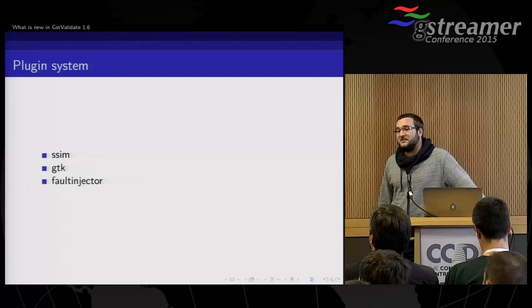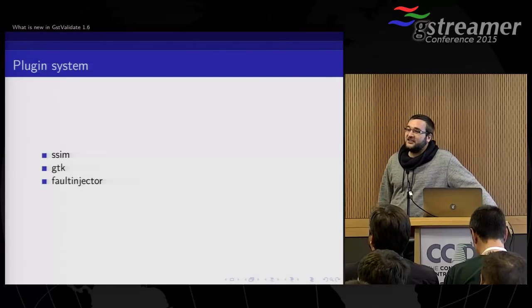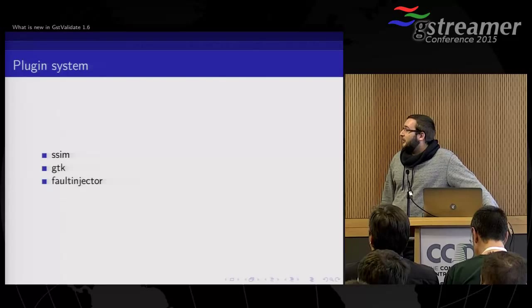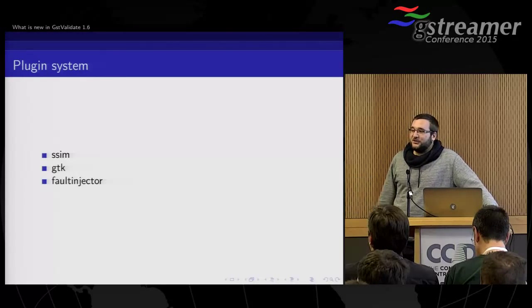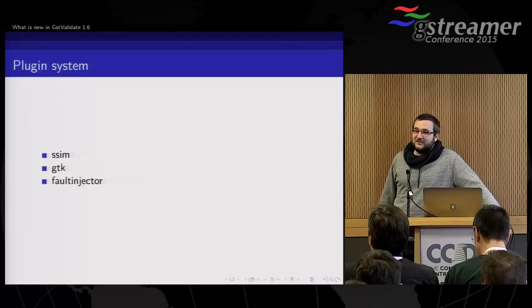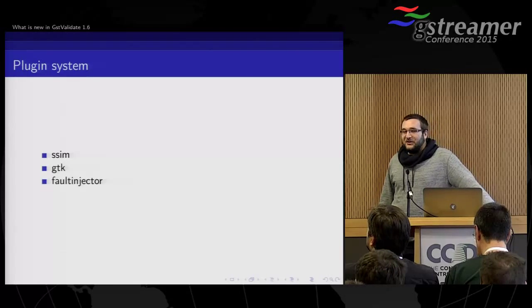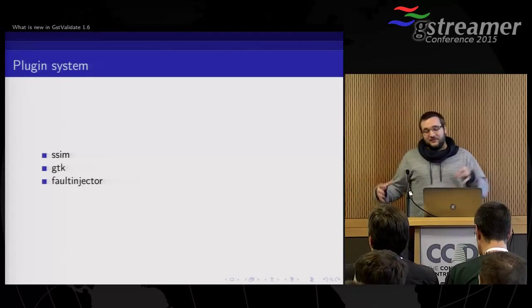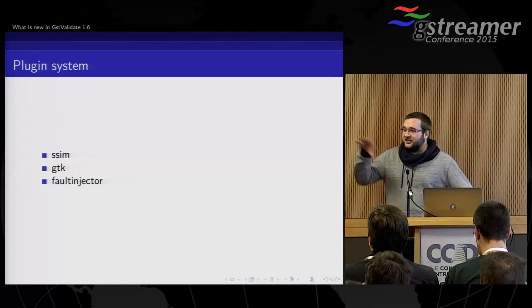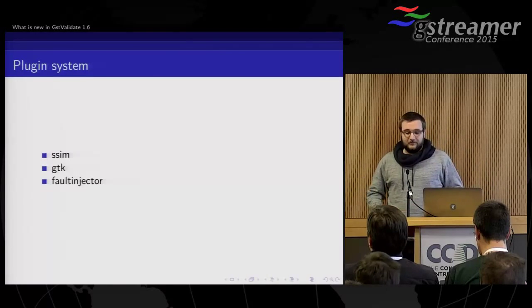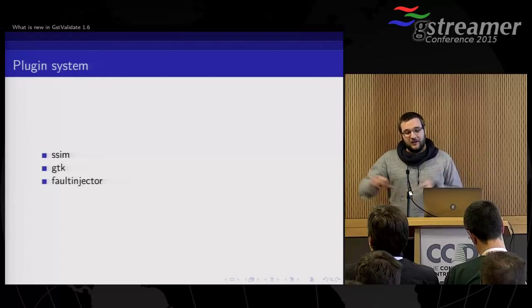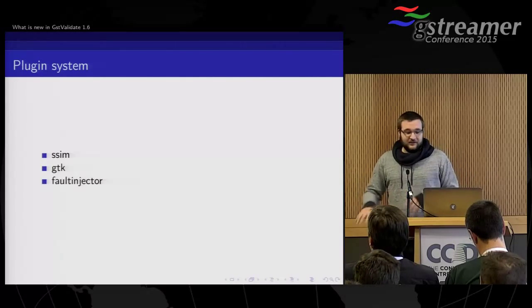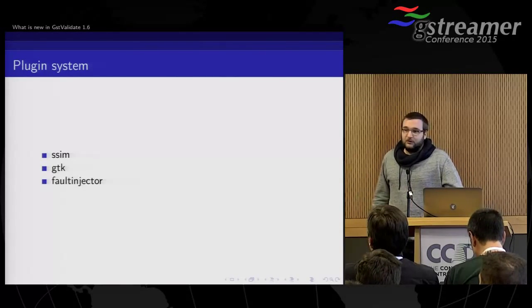The GTK plugin is basically implementing action types for GTK. So you can test your GTK app using GST Validate. It's a bit weird, but the idea is to have the action system put that outside GST Validate, so we have components more clearly defined. It's a long-term goal, but we'll get to that.